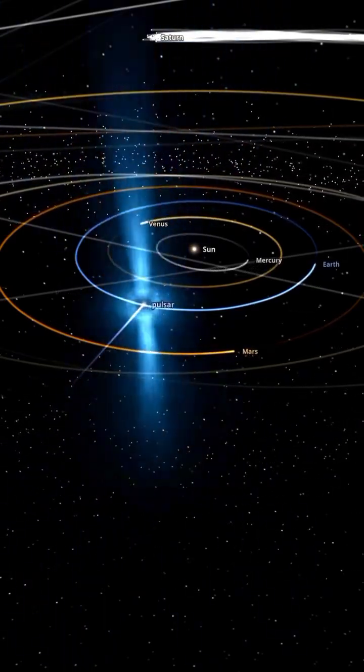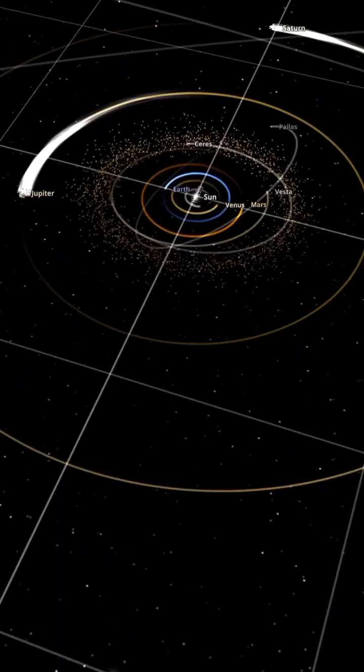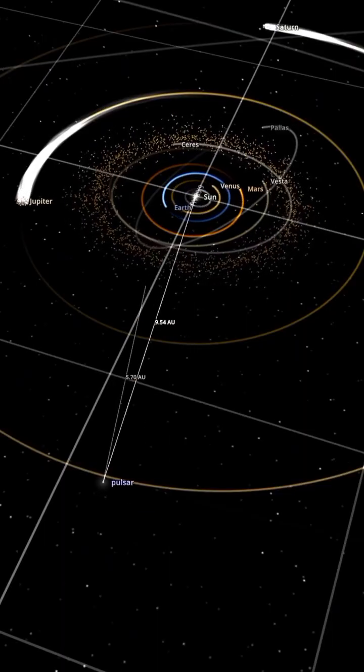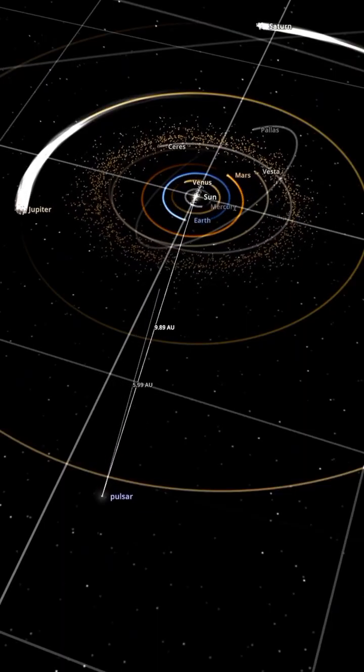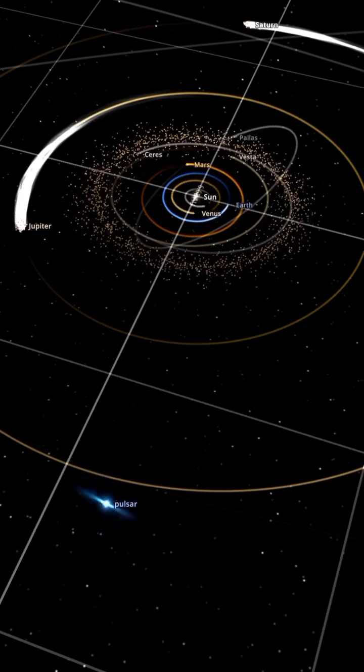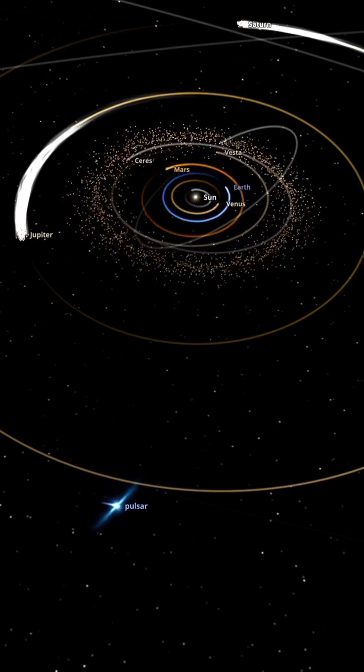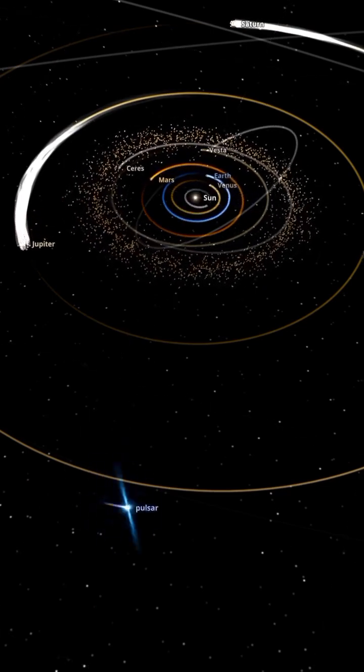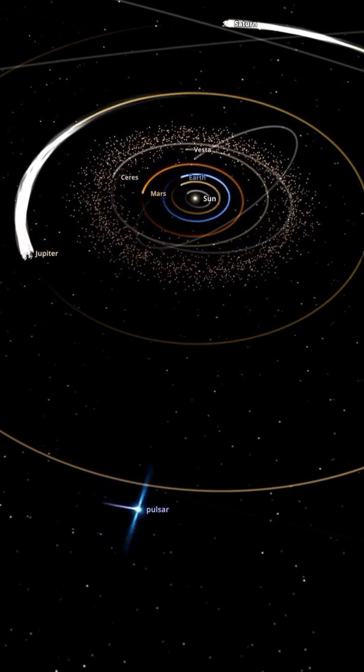What happens if a pulsar enters our solar system? Let's place a pulsar — a neutron star with 1.7 times the mass of our sun — just 10 astronomical units away from the sun.